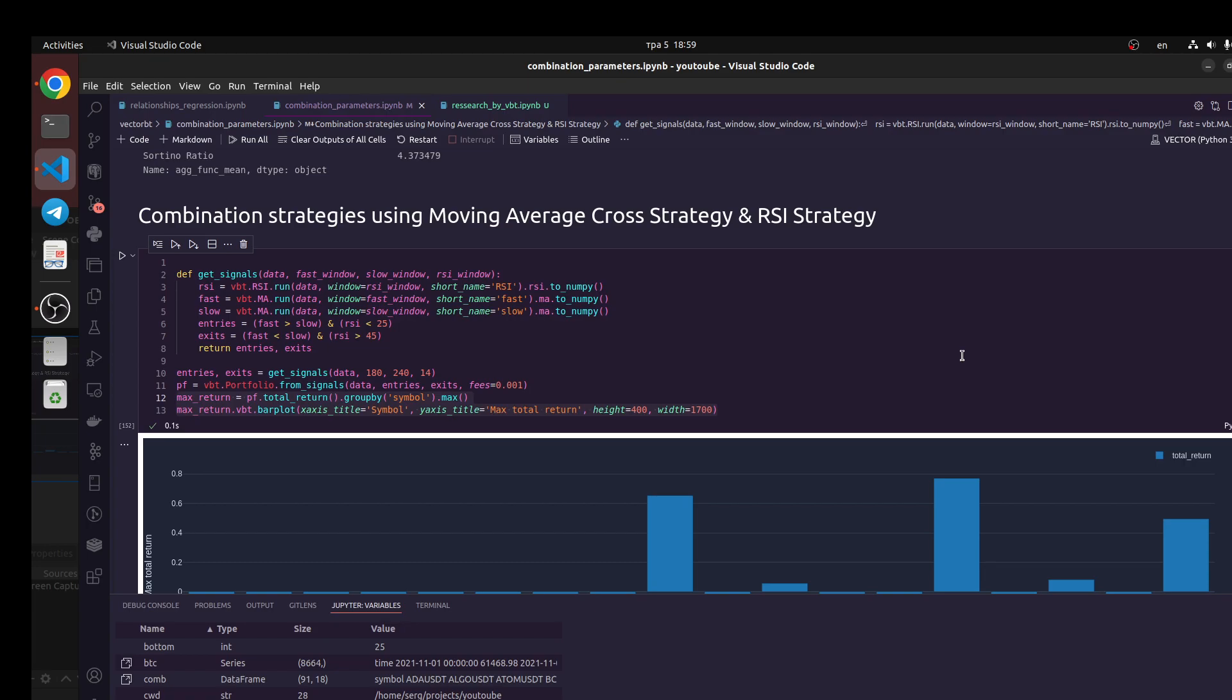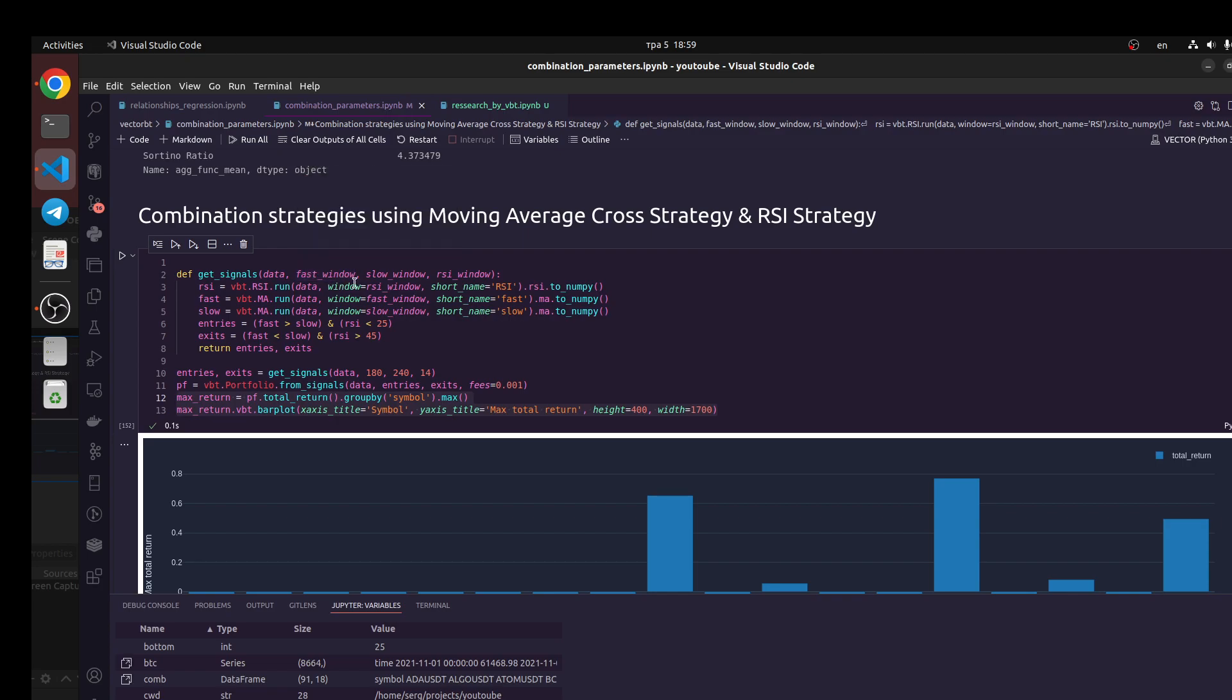So let's do it. We have two ways how we could develop this idea. For example, let's create some function like getSignals and we have a few parameters like our pandas dataframe and fast window, which would be parameters for moving average.